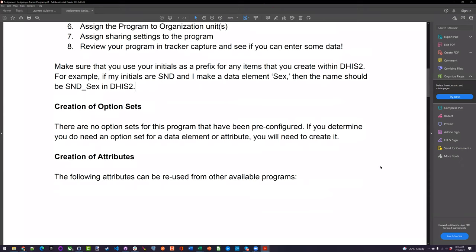So then we walk through what metadata you can reuse, because there is some metadata available in that configuration system. For example, you used some of it for the TB treatment program, and we emphasized: if something is already there, there's no need to recreate it. You go through and identify these components to reuse. For the option sets, any that you identify, go through and create them — none of them are pre-made on the configuration system. Because it's an antenatal care program, everyone enrolled is female, so there's no sex differentiation.